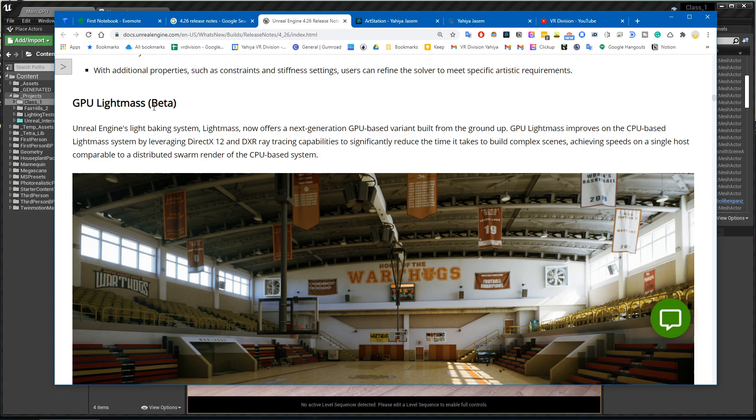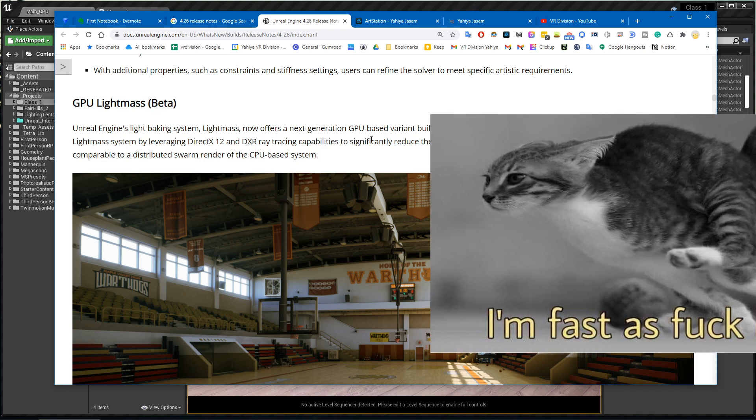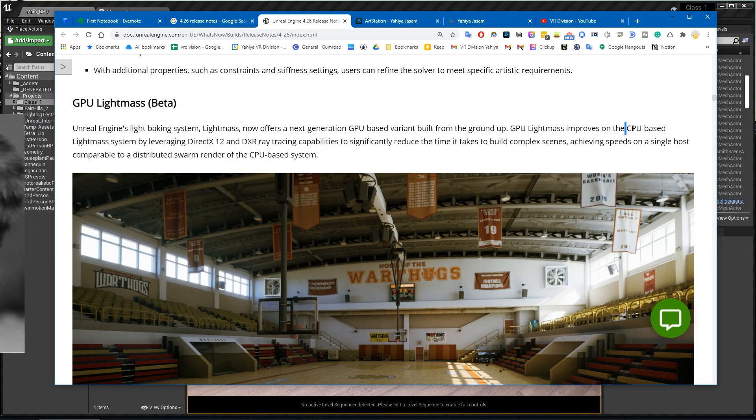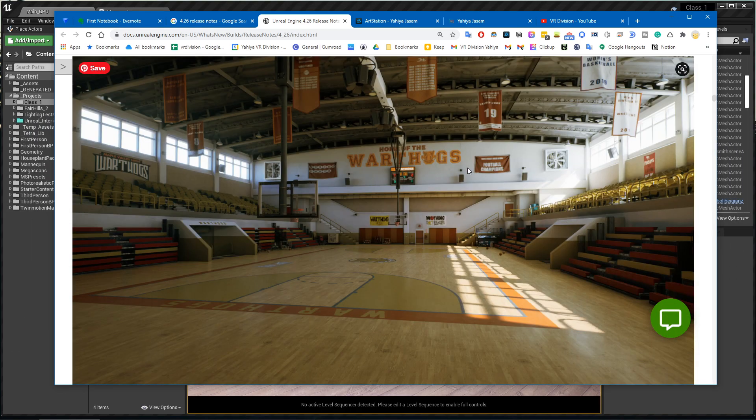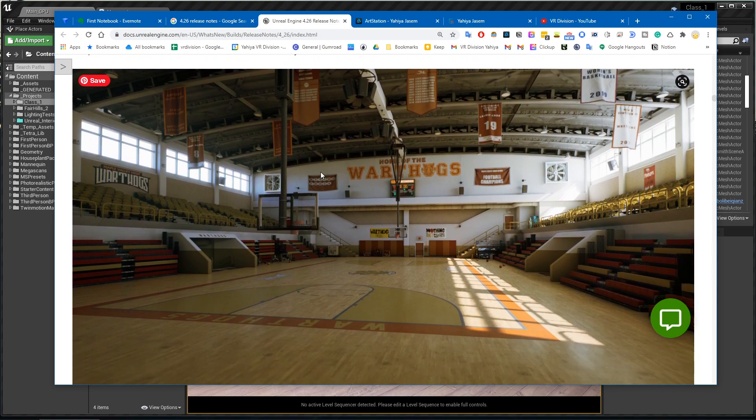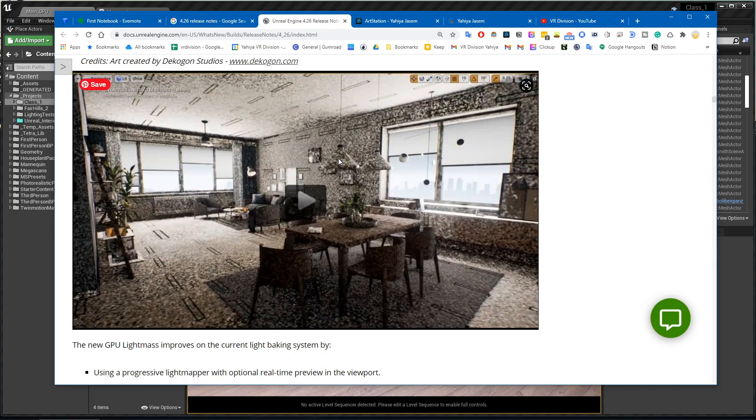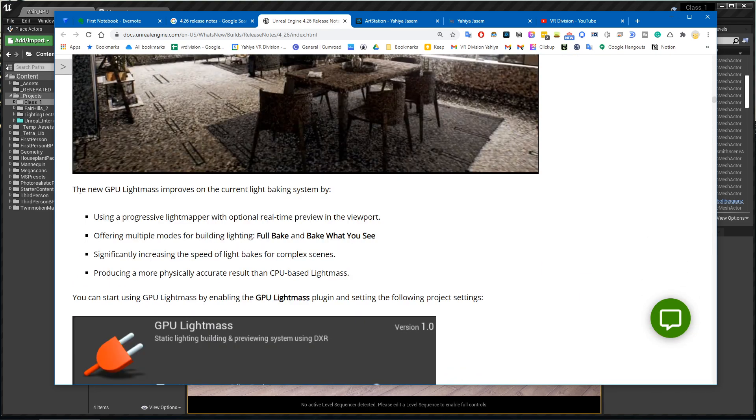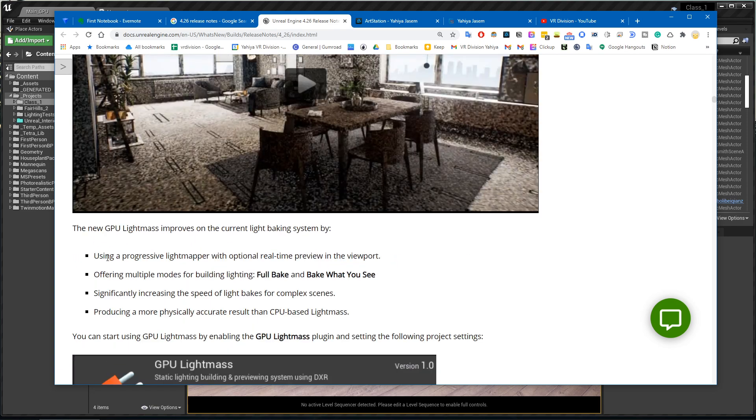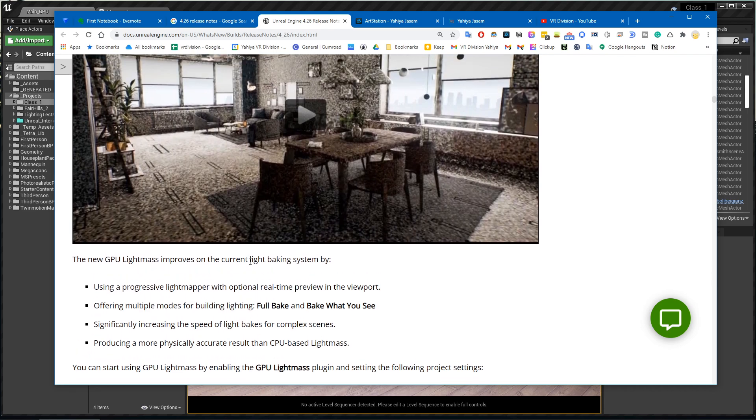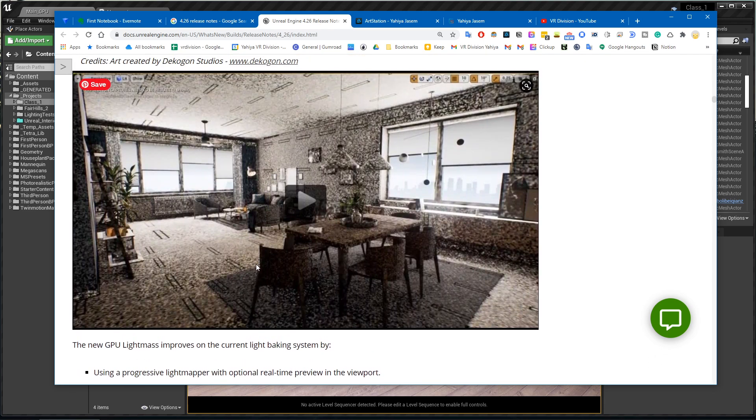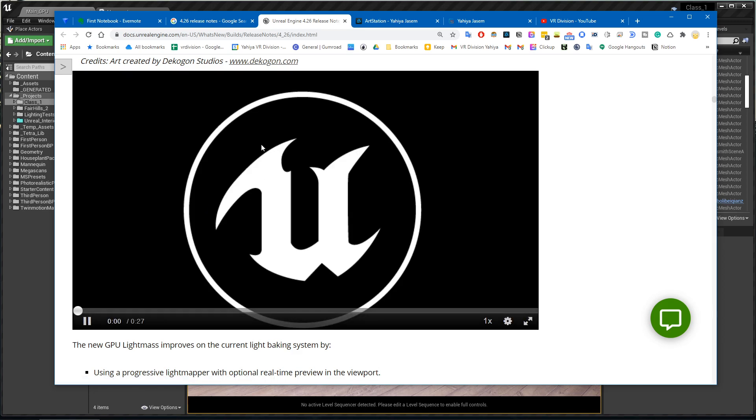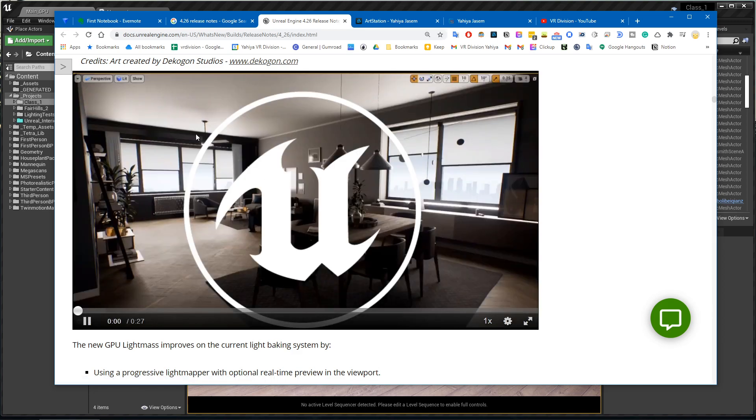We've been waiting for this for many years now and I'm super happy we have it. The new GPU Lightmass improves on the current light baking system by using a progressive light mapper with optional real-time previewing in the viewport. This means you can see what you render progressively, similar to V-Ray good old days.